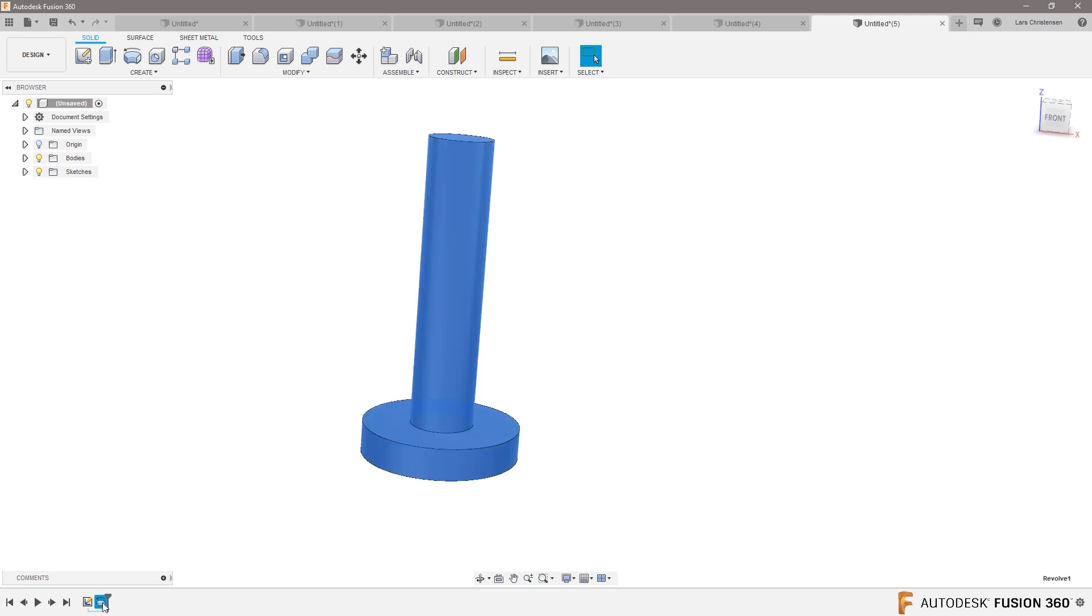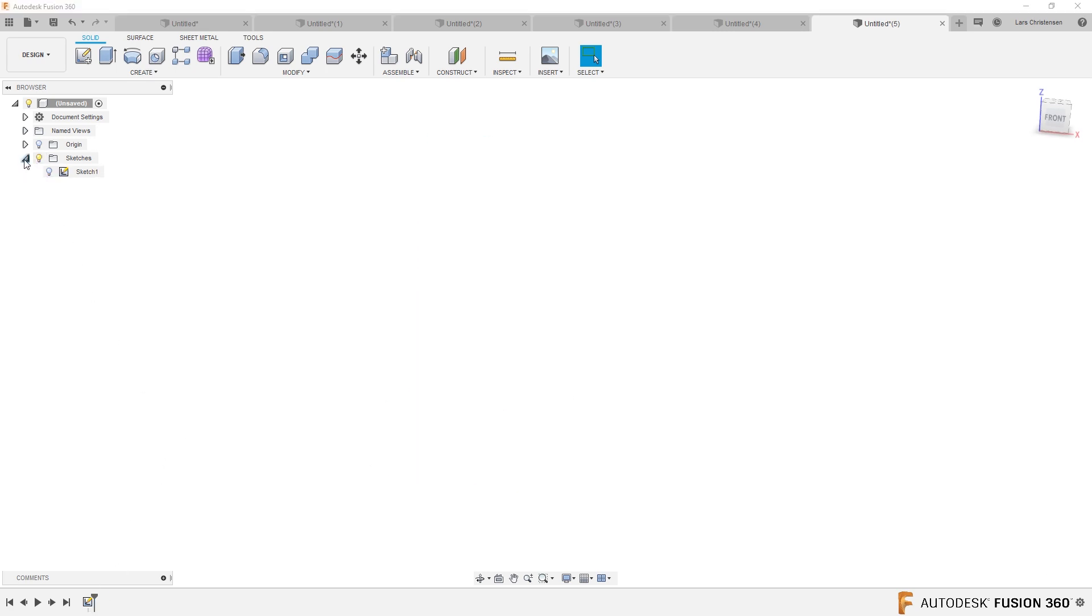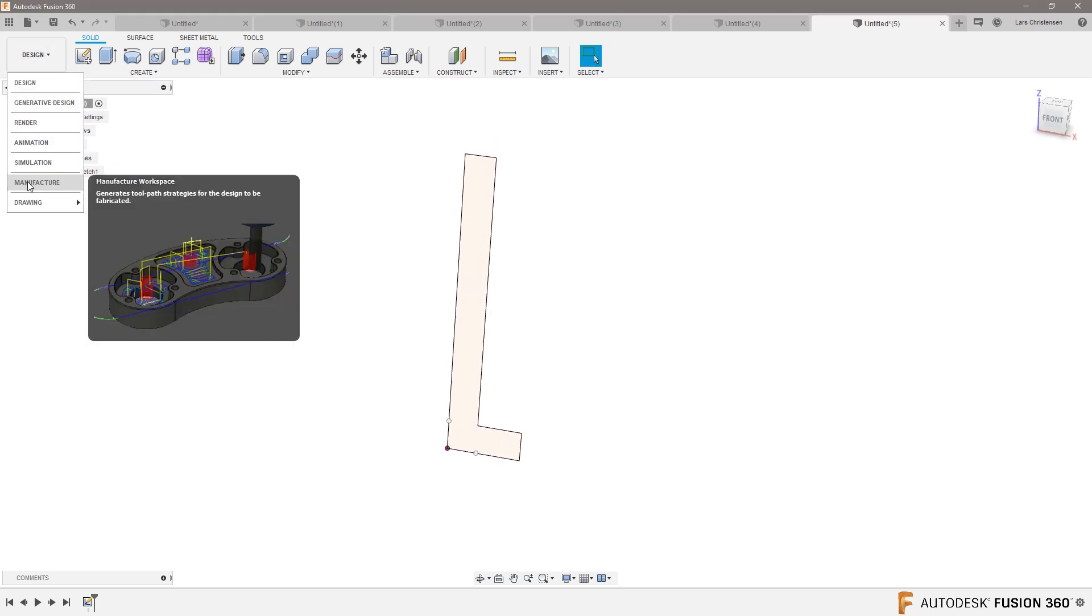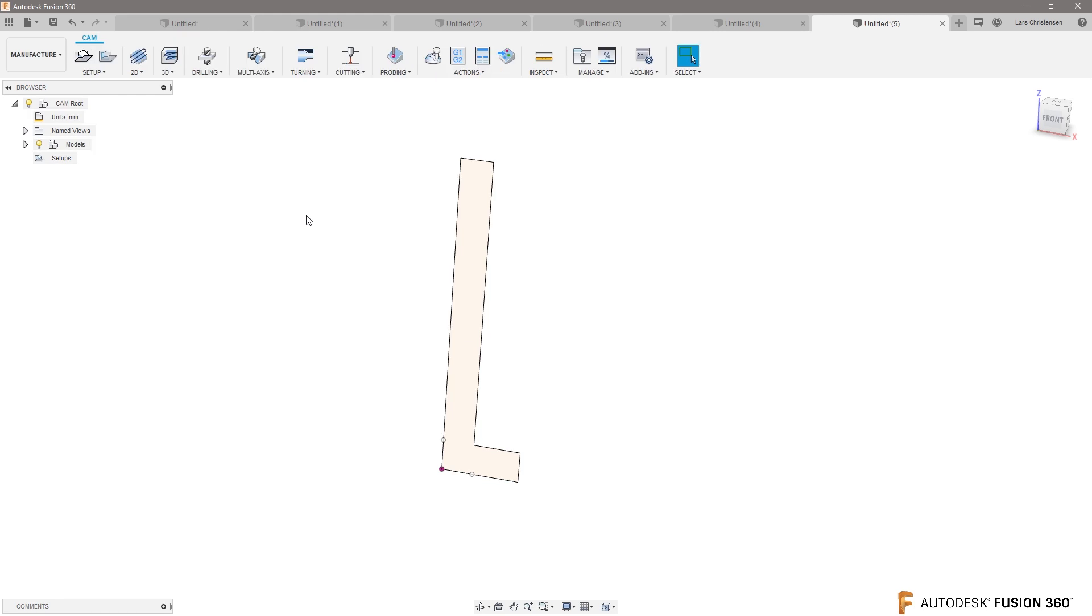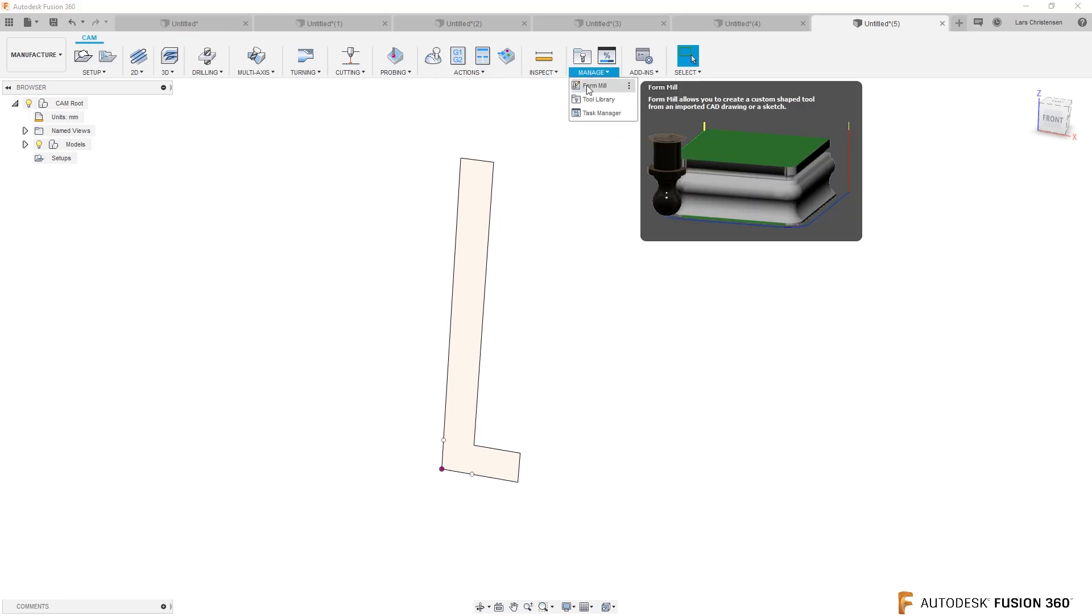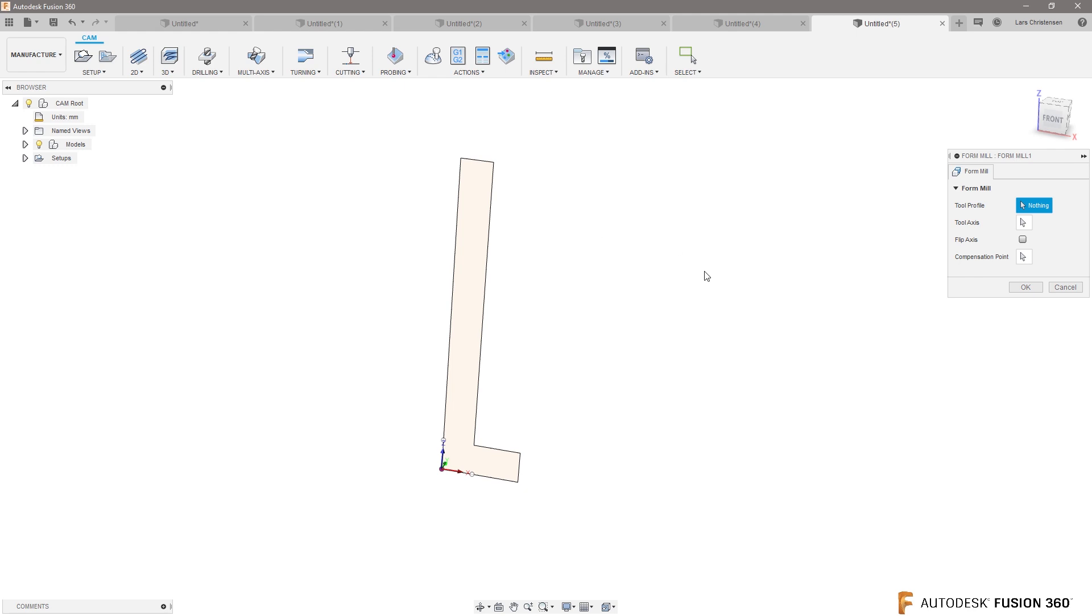You can get rid of the revolve there again. So what you can do is if you go into your manufacture tab and if you go up underneath the manage, you can click form mill right up here. Click on that and you will select your tool profile, which will be the same thing as we selected before.